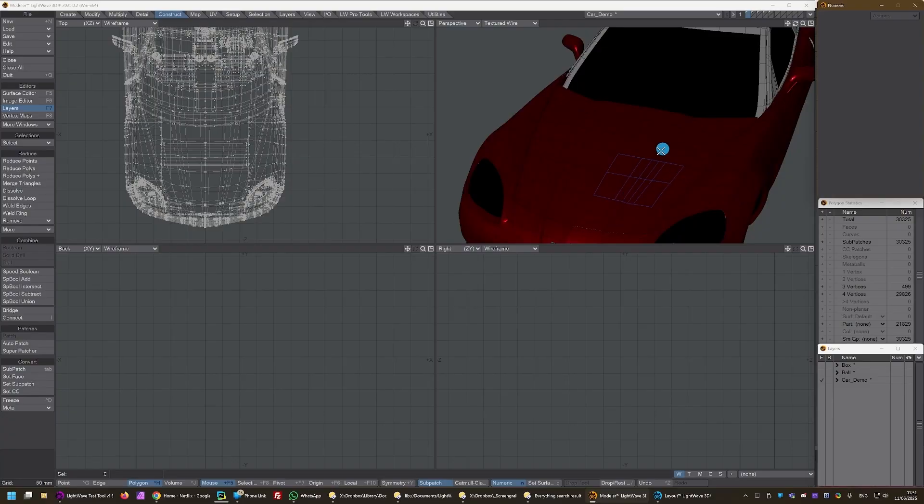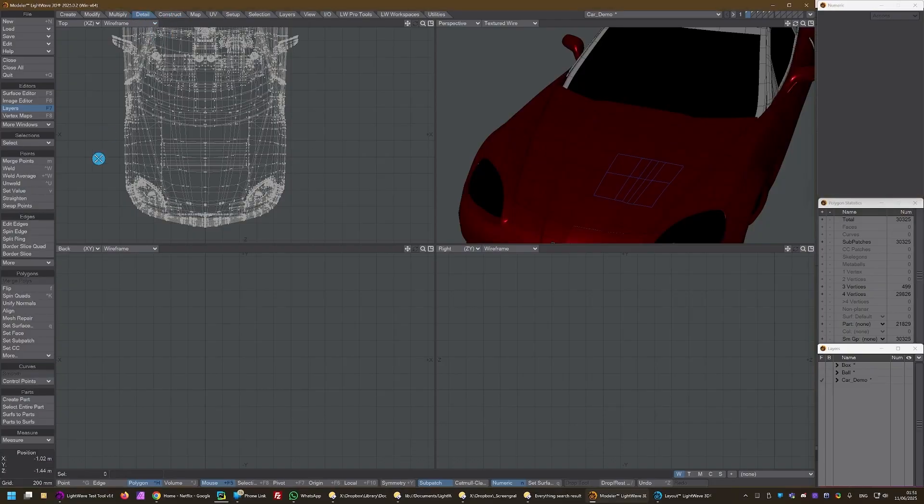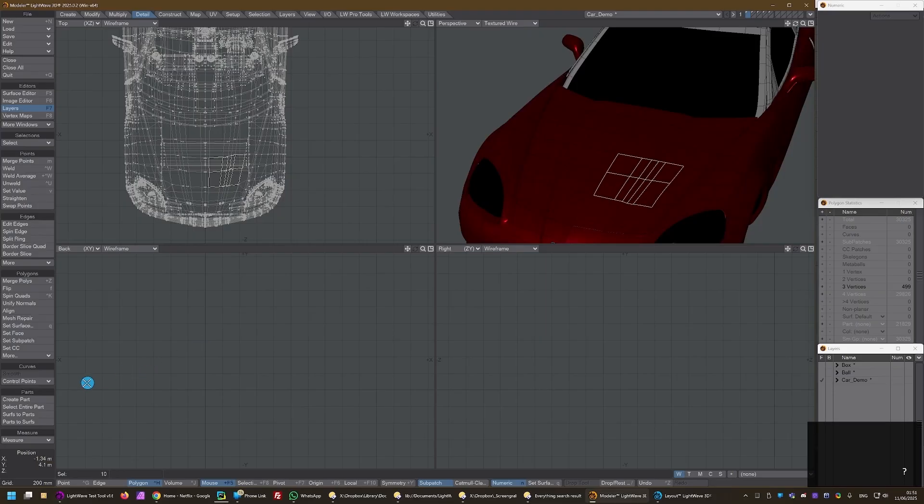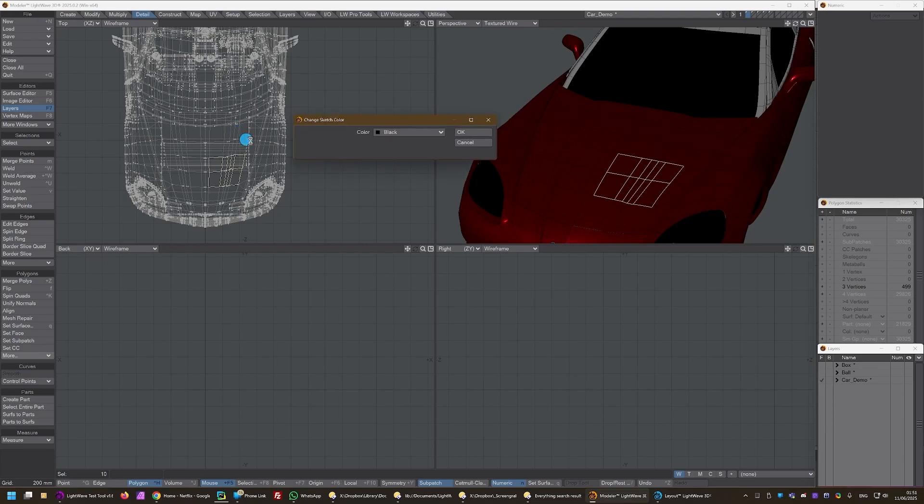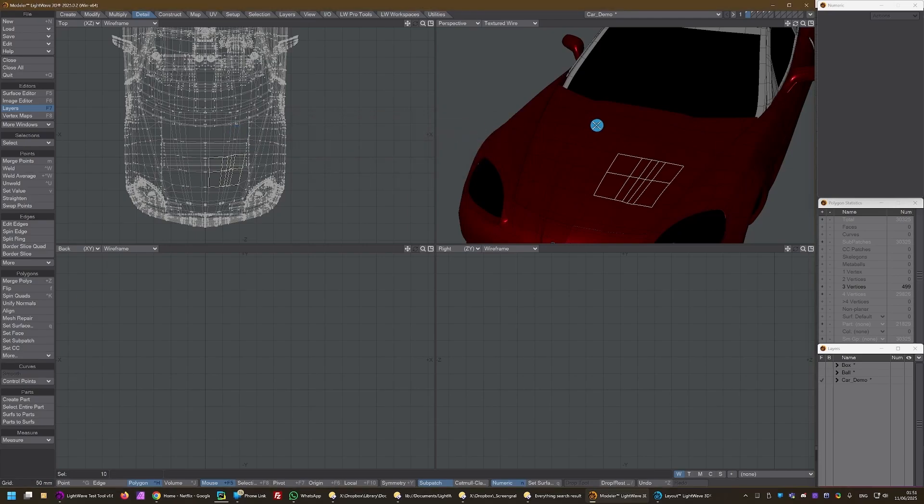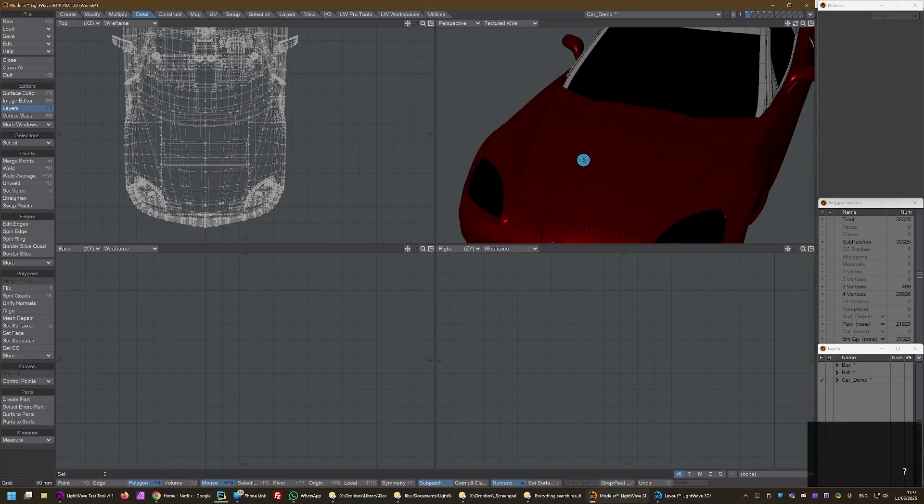You'll notice it's blue here. That's purely because the edges of the polygons are blue for these ones. If you want to change them back, you can. It's down here. Polygons more. Change sketch color. Change it to black. And there we go. No problem.